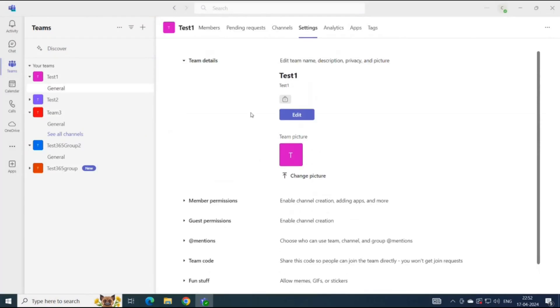So let's talk about these settings one by one. These settings and permissions will be applicable for the members of this team only. If you have any other team created, the changes that you make here will not be applicable to the other team.